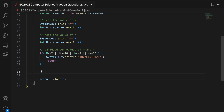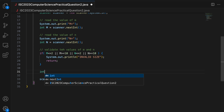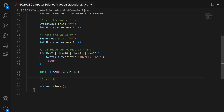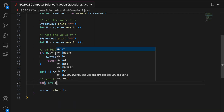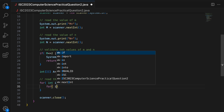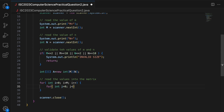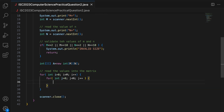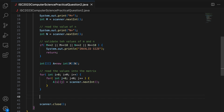When we reach here, we know M and N are valid, so I create a 2D array: int[][] a = new int[M][N]. Then I read values into the matrix: for int i = 0, i less than M, i++; for int j = 0, j less than N, j++; and I read a value straight into the i,j-th location: a[i][j] = scanner.nextInt().